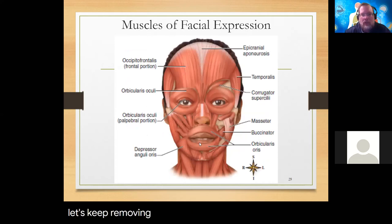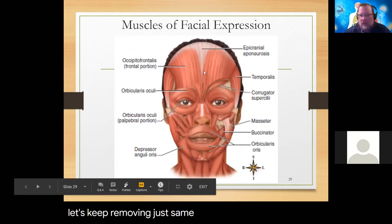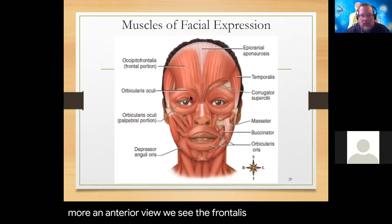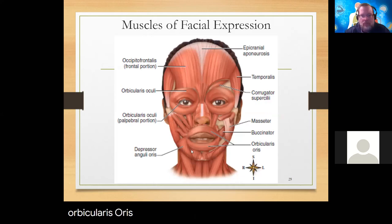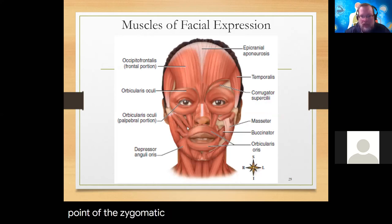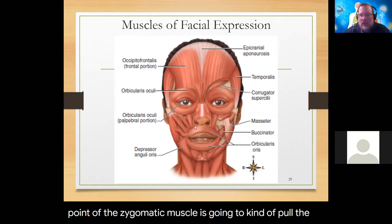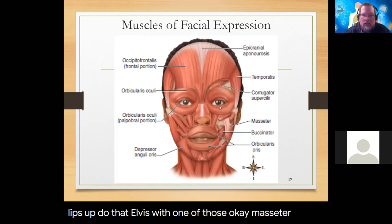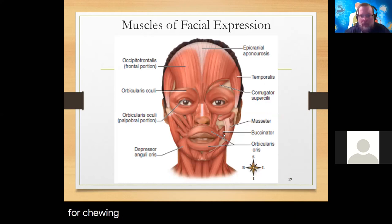Looking at the same muscles from an anterior view, we see the frontalis, orbicularis oculi, and orbicularis oris. We can see the zygomaticus coming down and plugging in - this insertion of the zygomaticus will pull the lips up. Masseter again for chewing, and the buccinator for bugling.